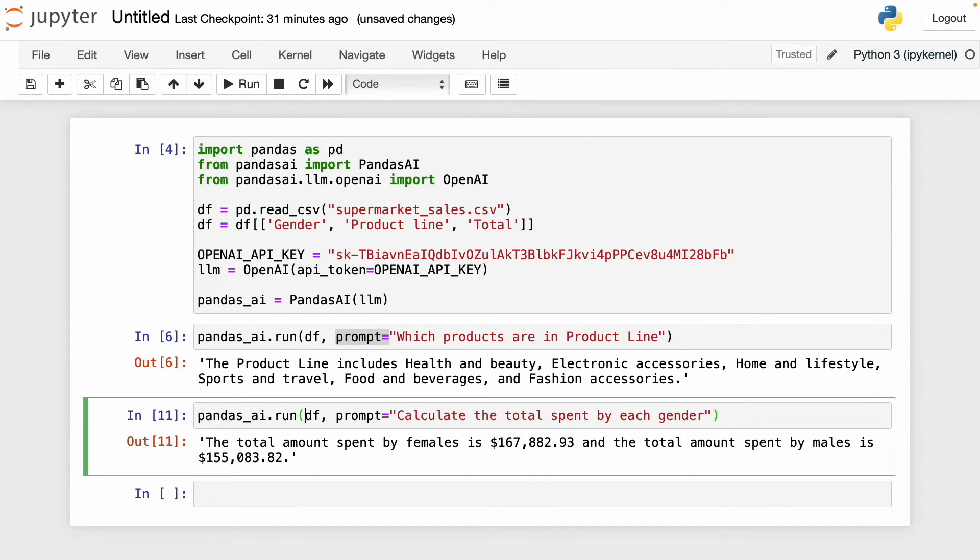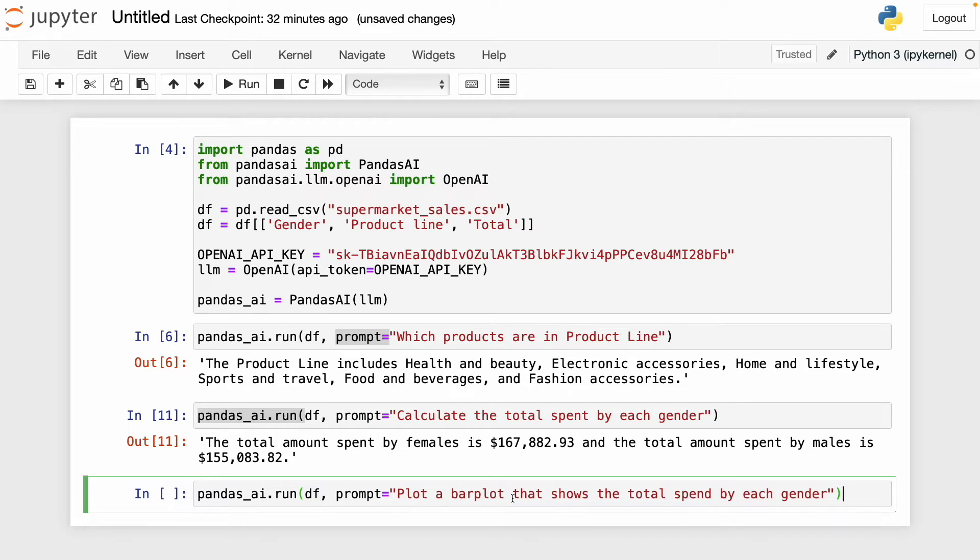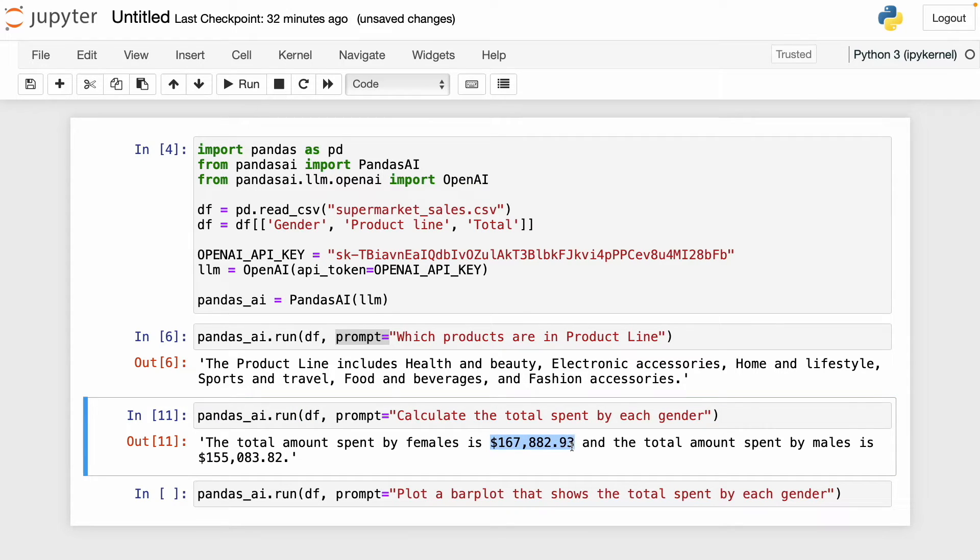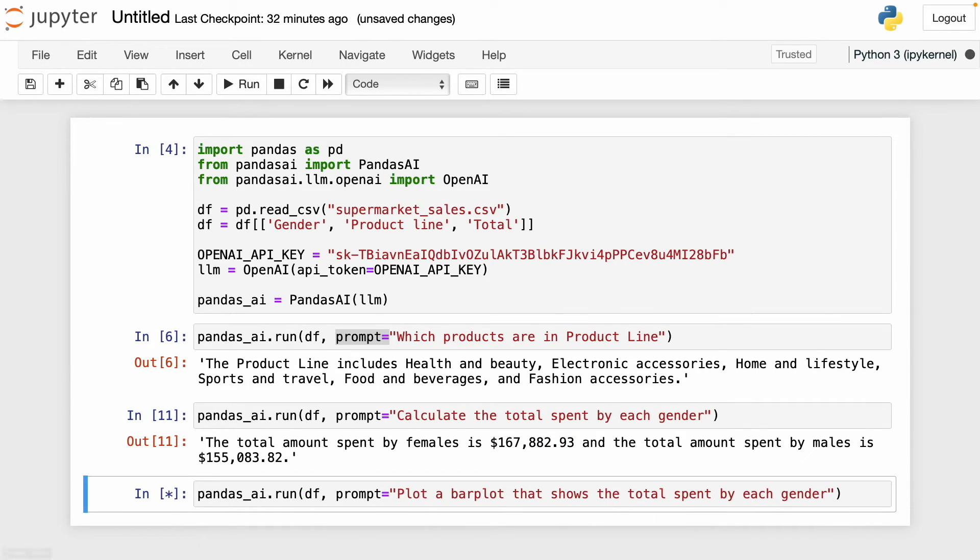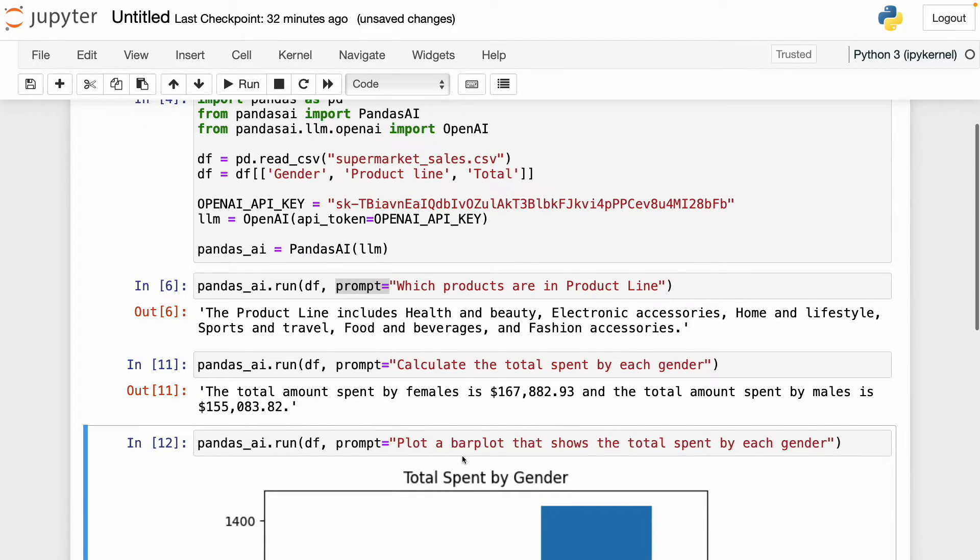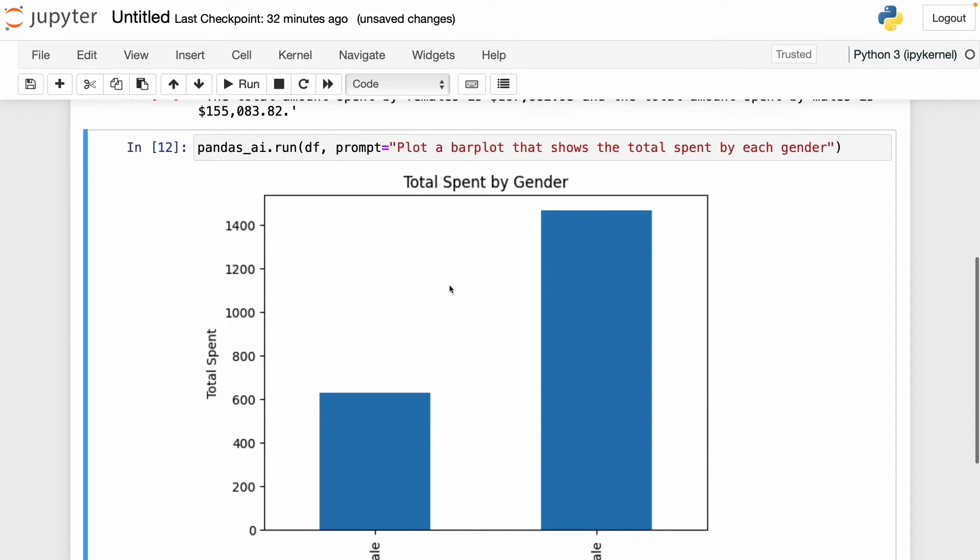Here's my prompt: plot a bar plot that shows the total spent by each gender. In this case, the question is basically similar to the previous one. We already know the amount spent by each gender, but now we want to see it in a bar plot. It should get it right, but in previous tests I did, it didn't get it right. Let's see if now we get the right answer. Here we have the bar plot. As you can see, we have female and male and we have a title total spent by gender.